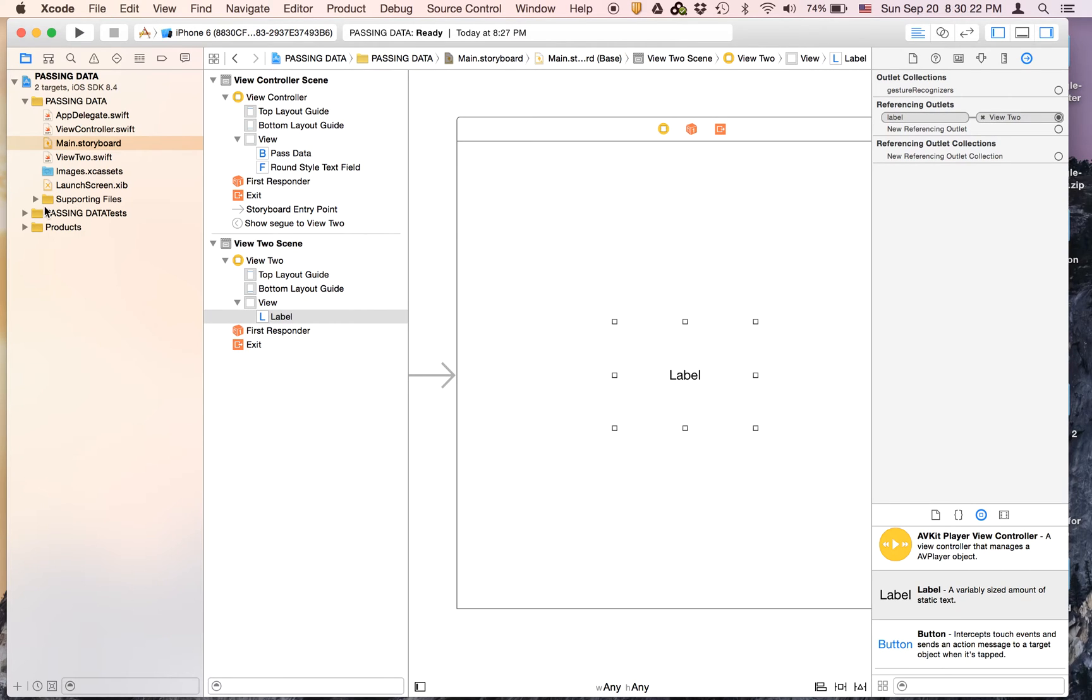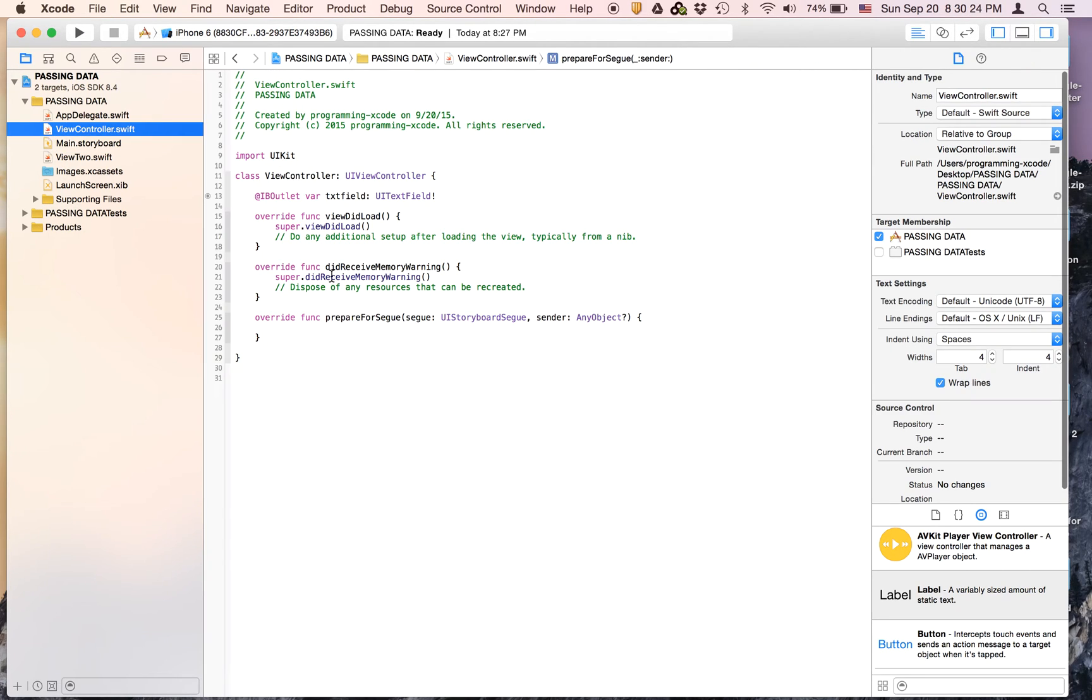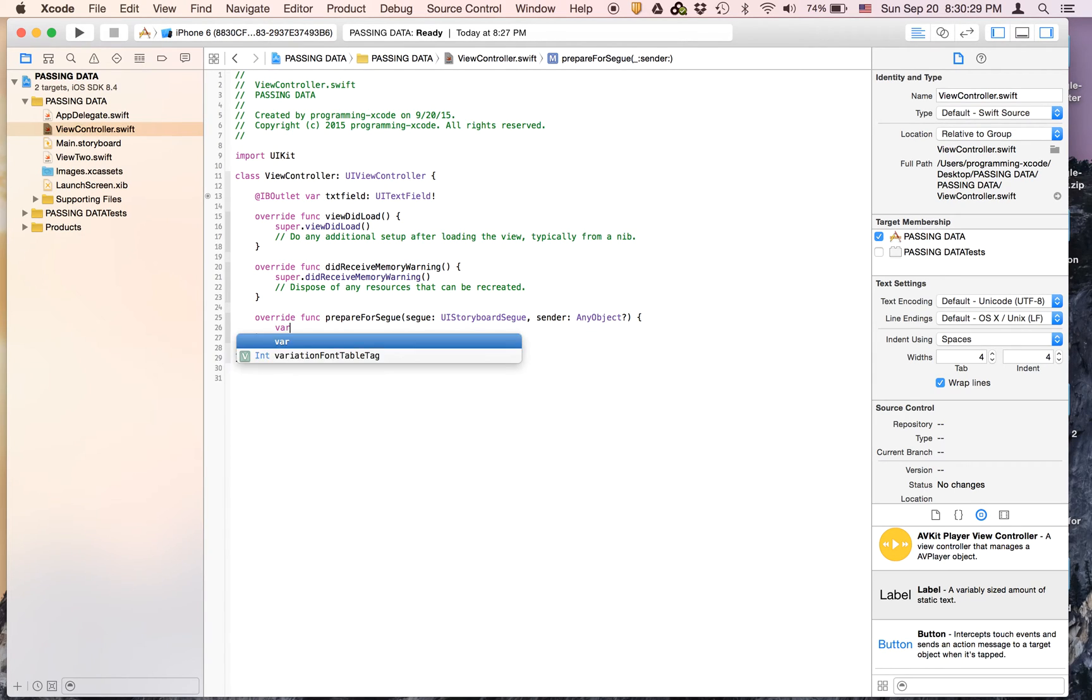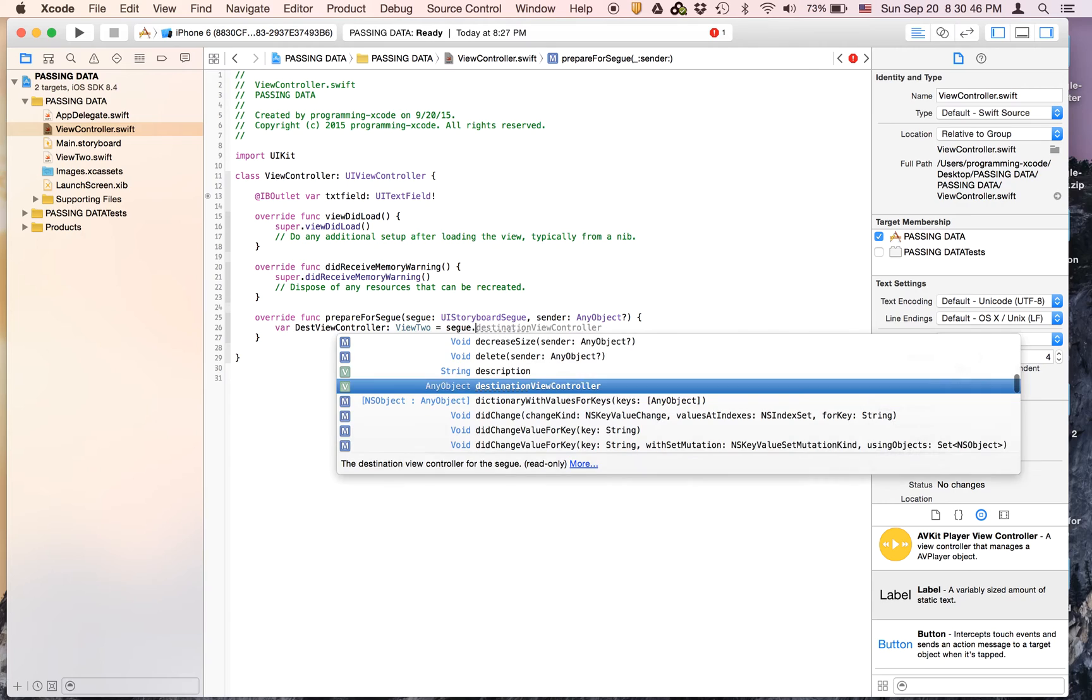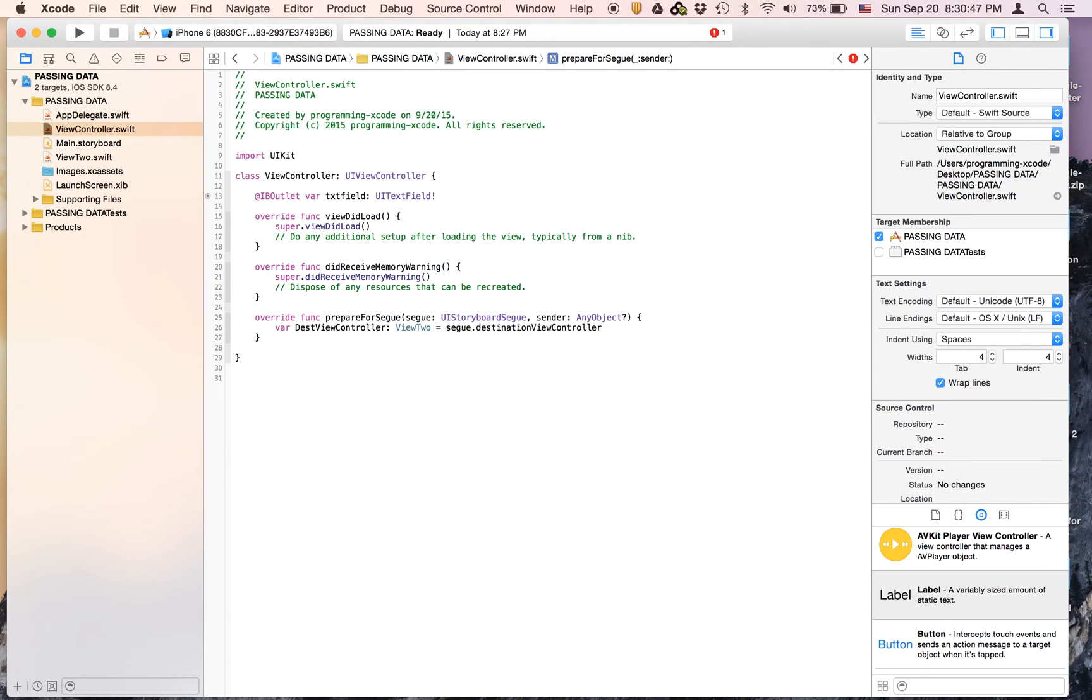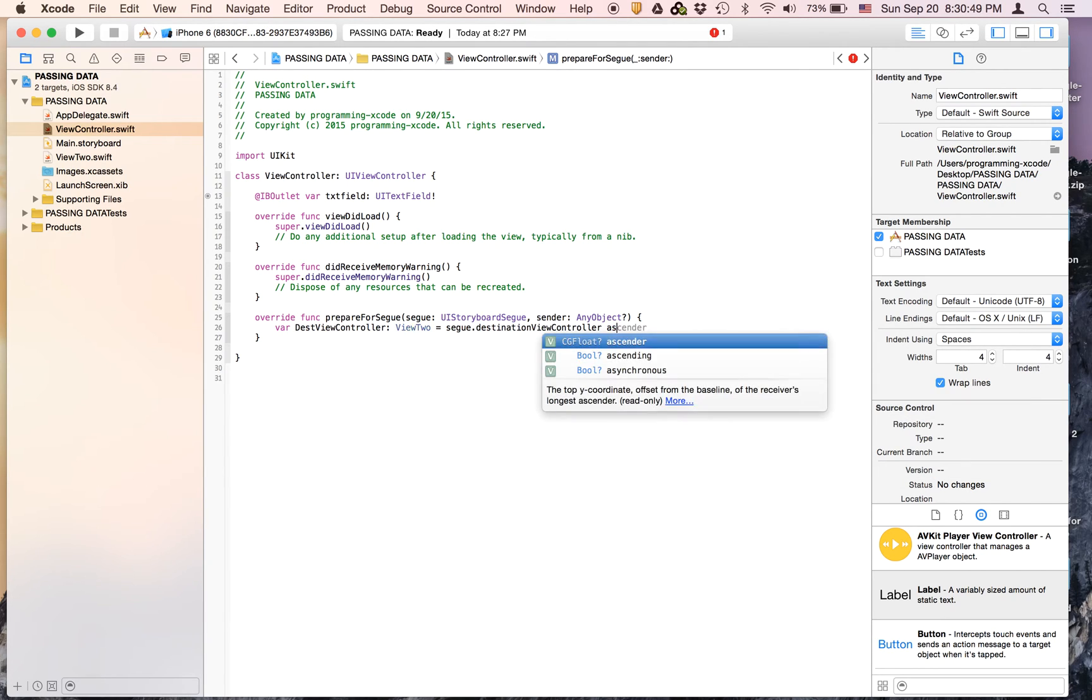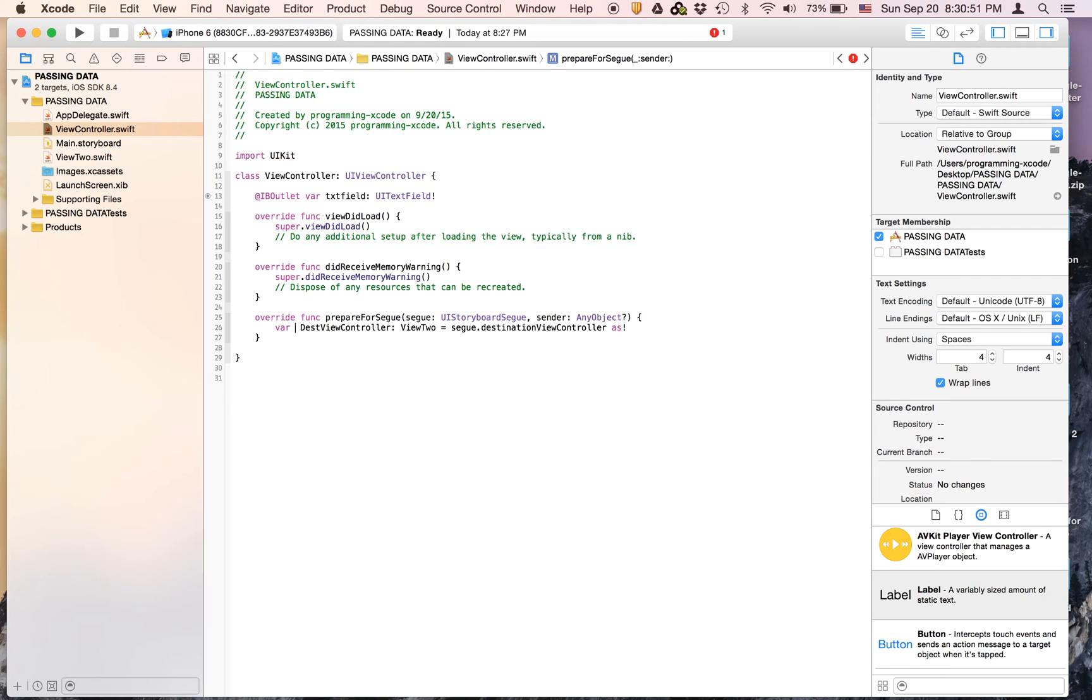So now let's go to ViewController.swift. And in prepare for segue we're going to make a variable called destViewController, destination view controller, and it's going to be a type View2. We're going to set it equal to segue.destinationViewController as View2.